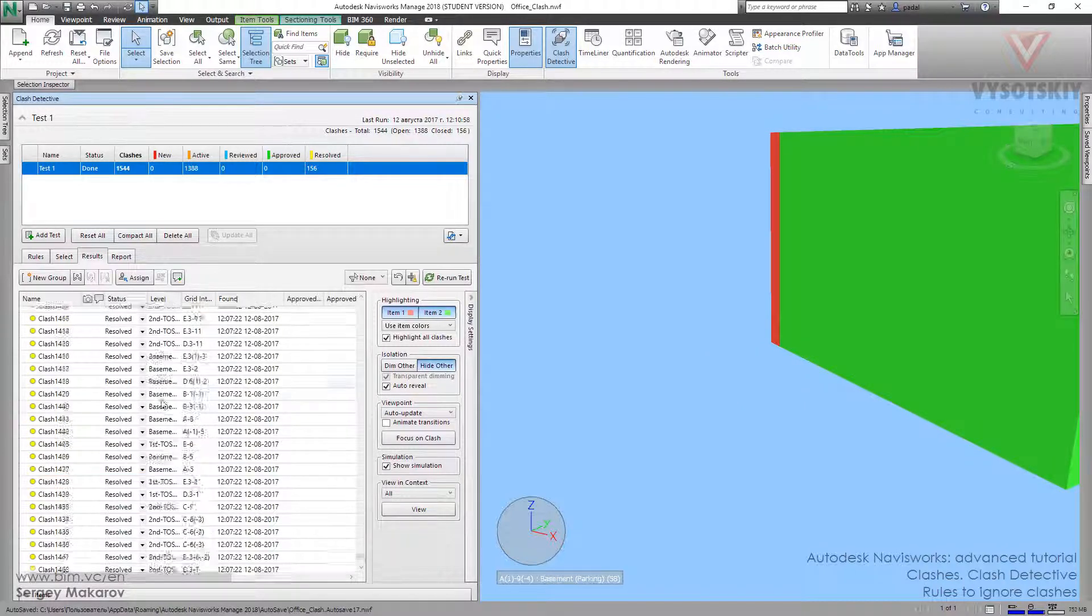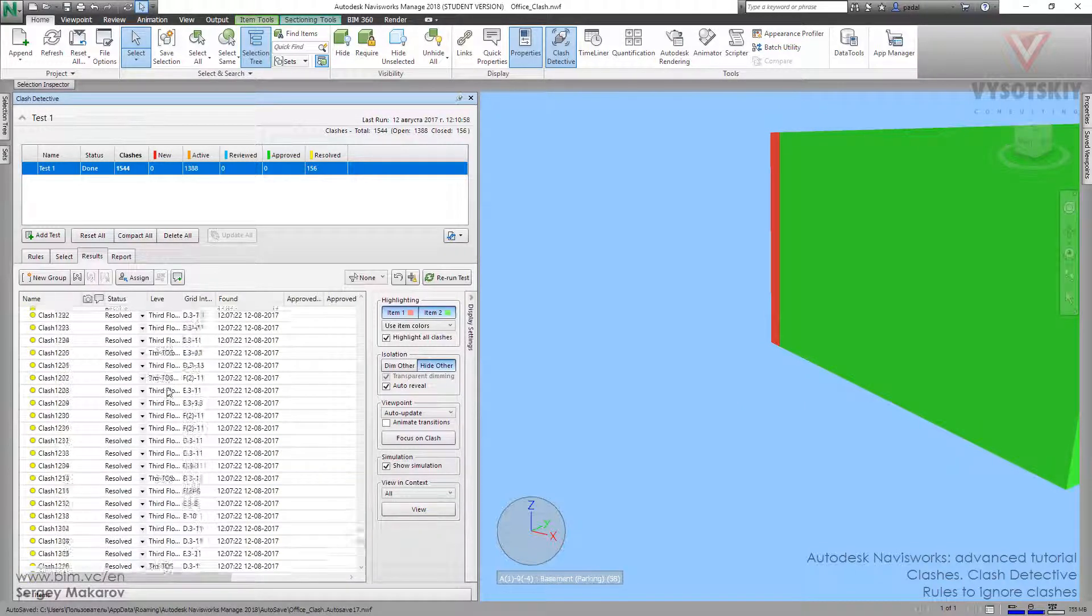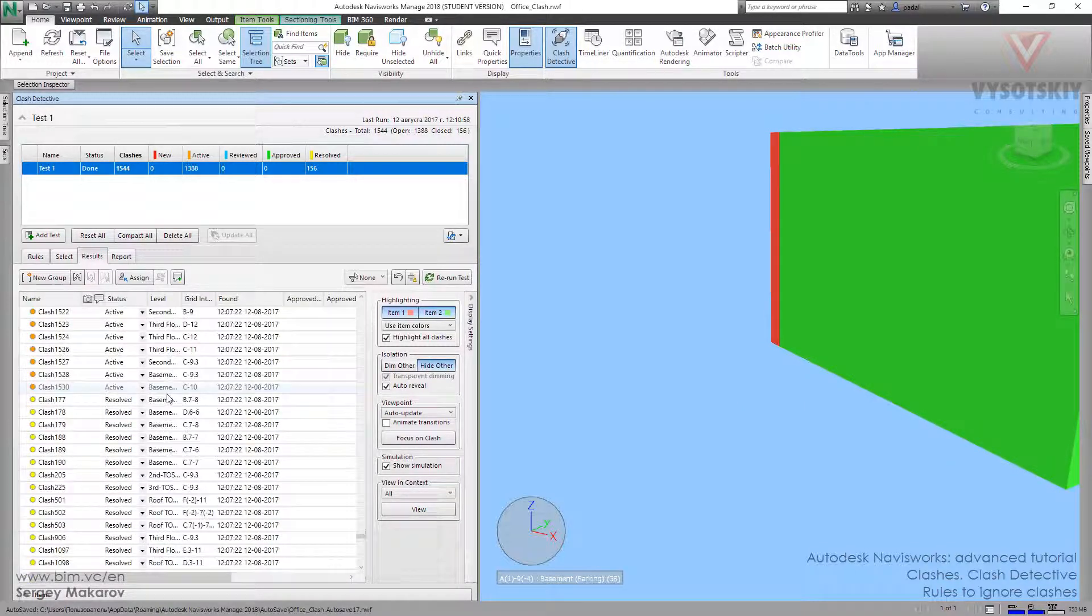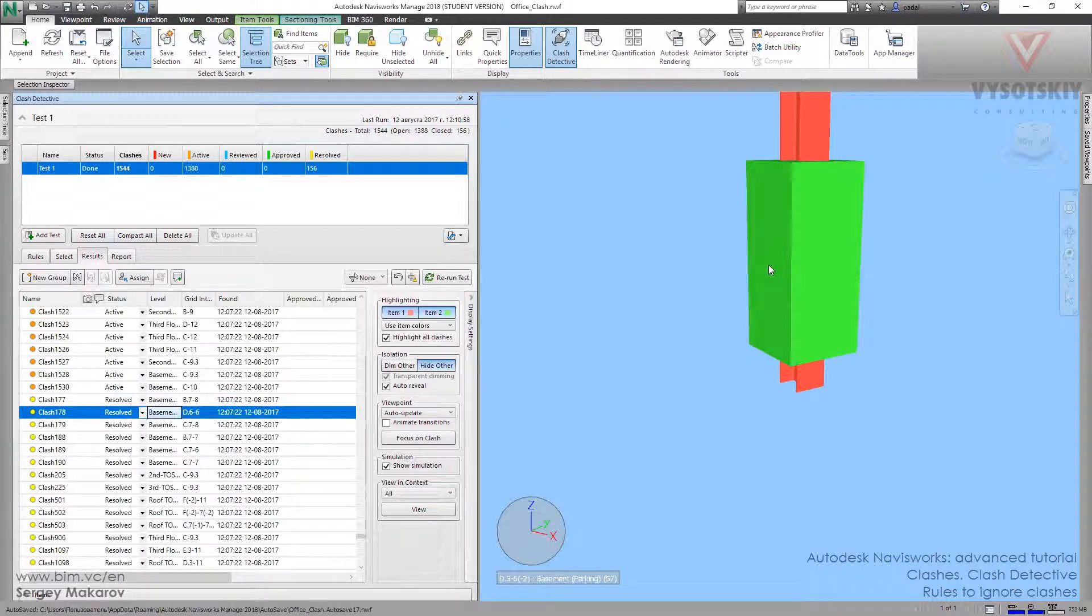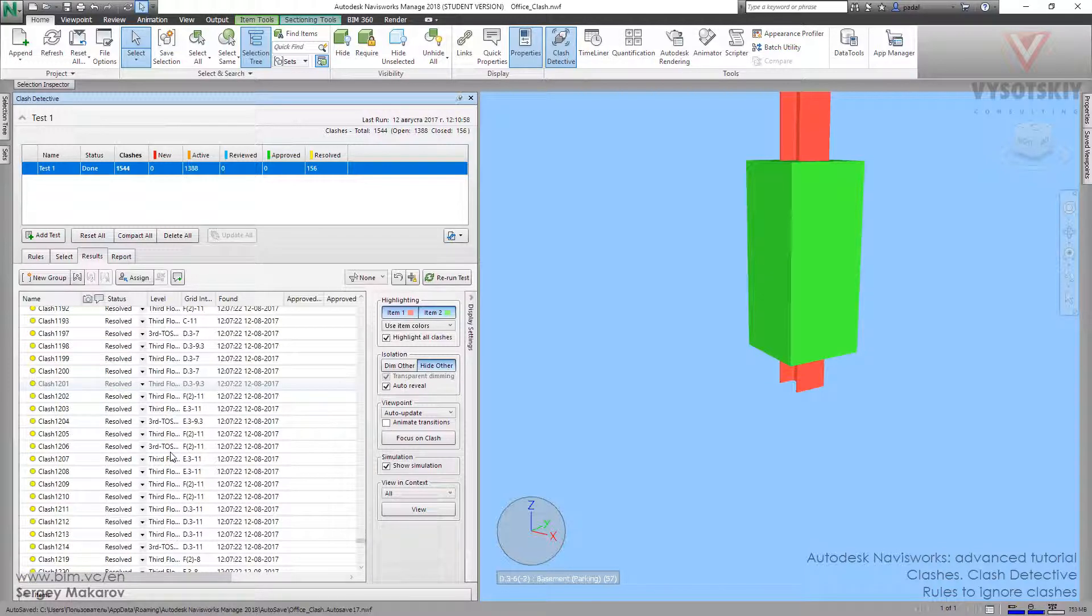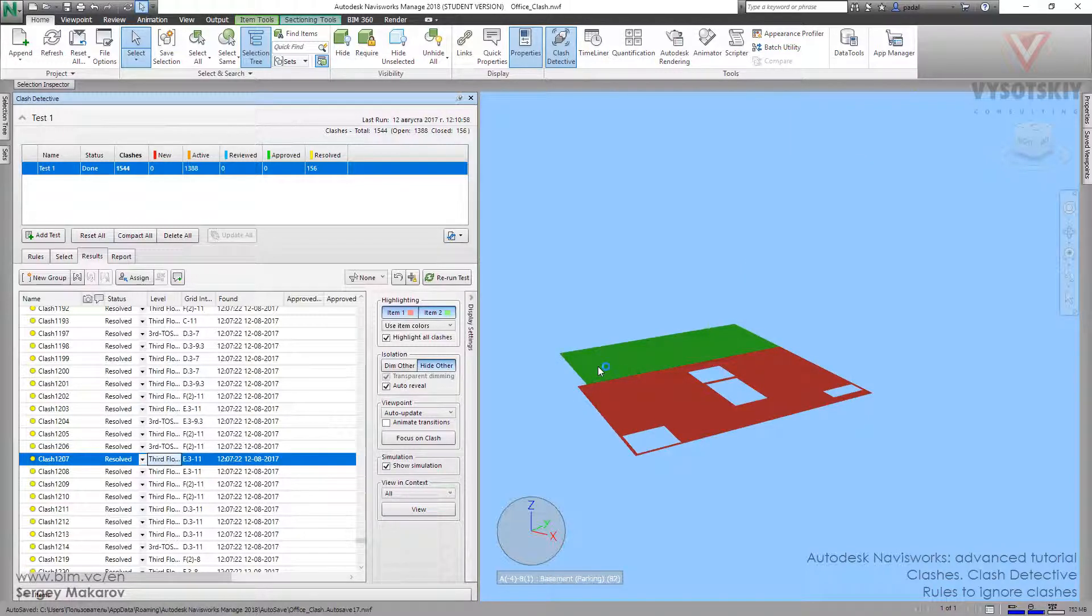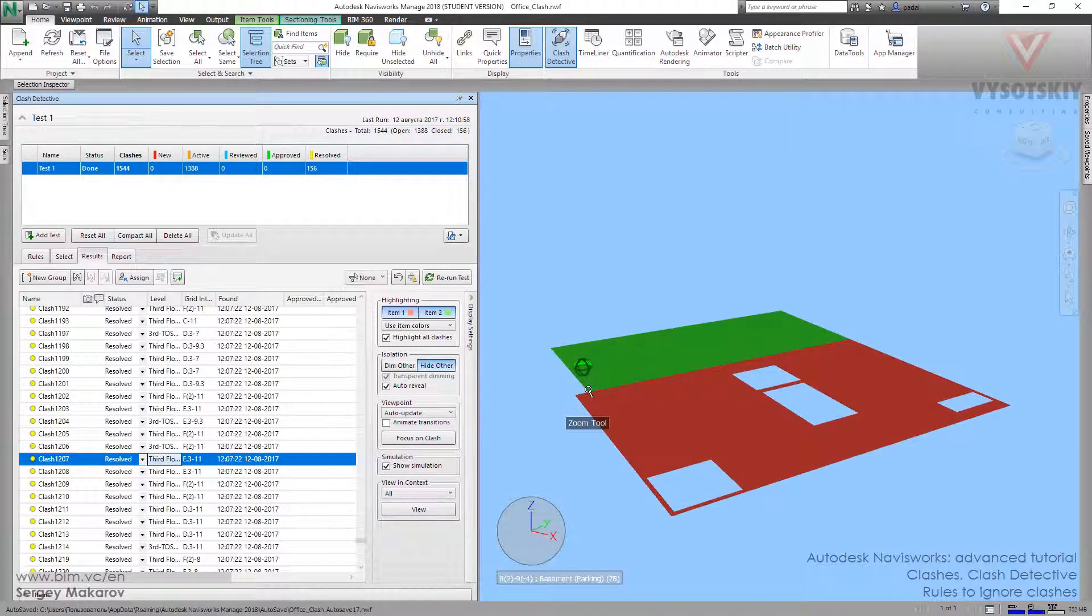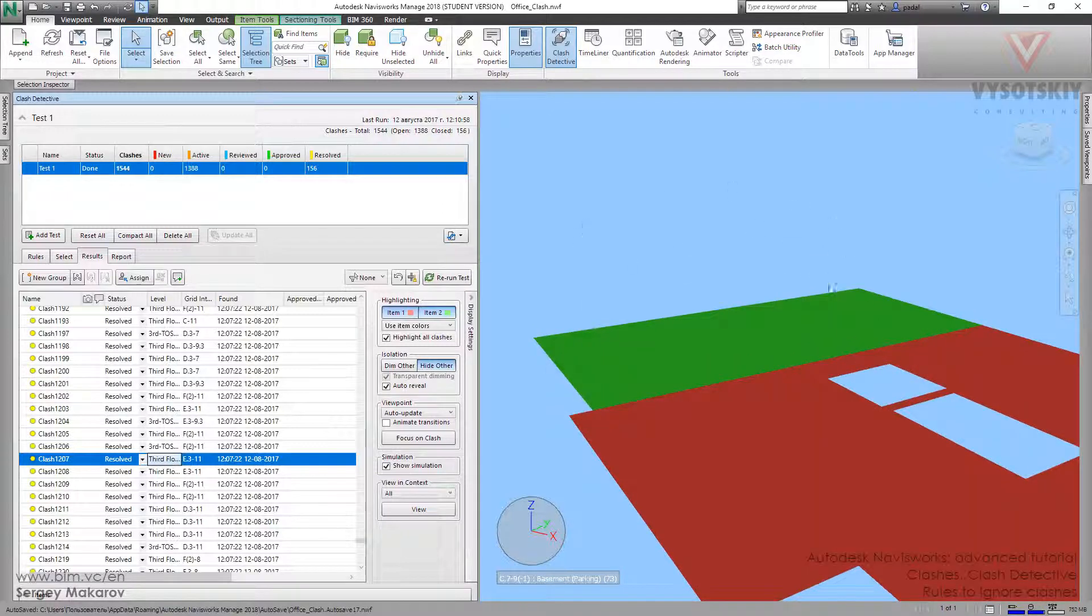When the element has completely the same value of this property, the assembly description, or you can use another property or another name of search set or anything else, you can make your own system how to ignore elements from the conflict list.